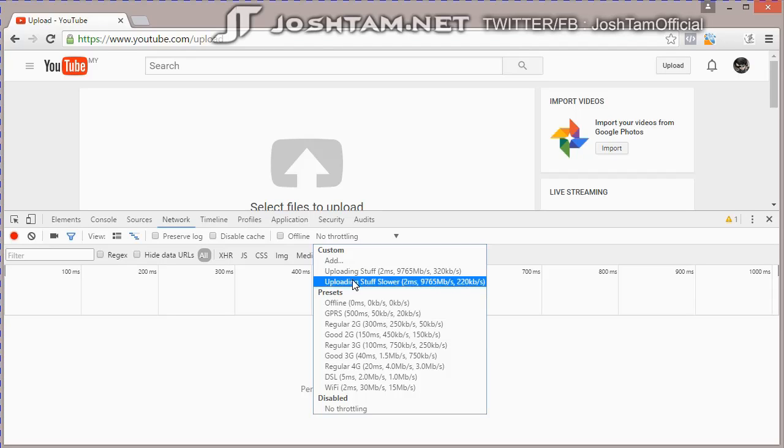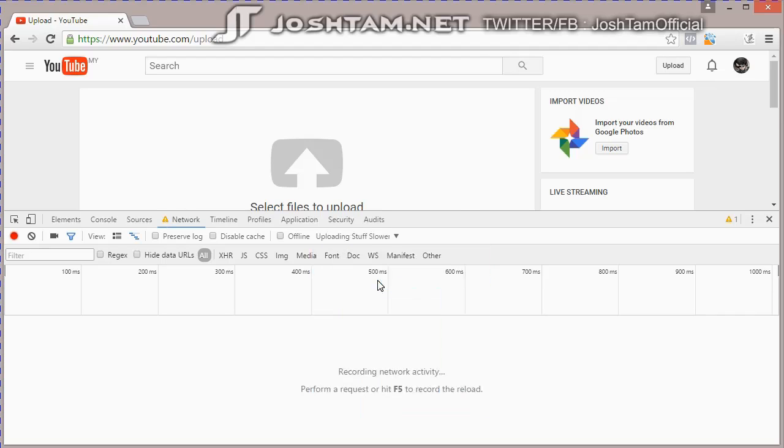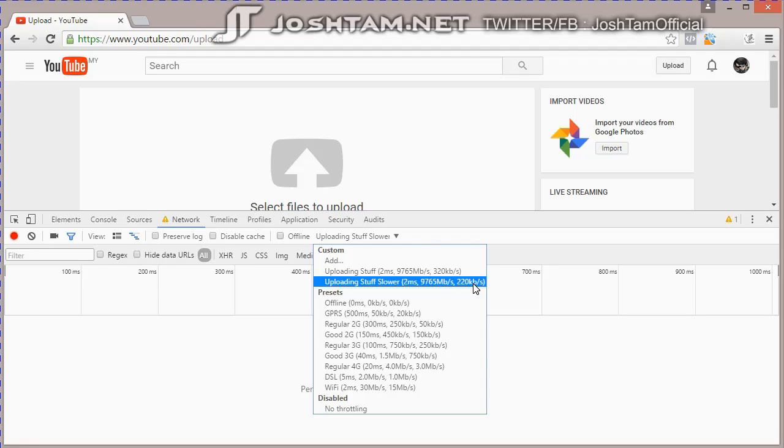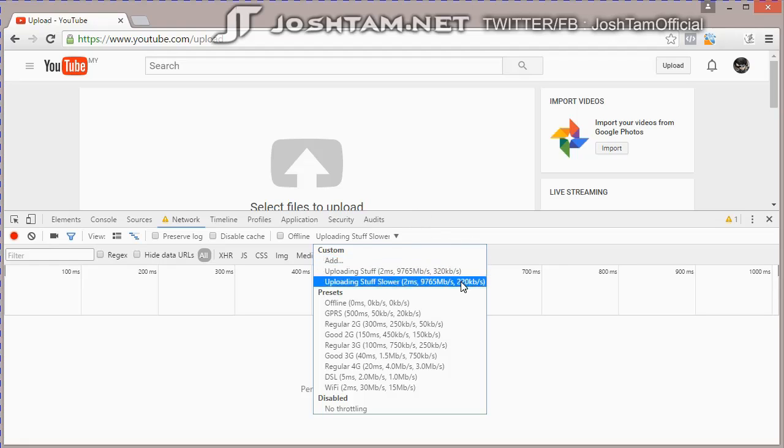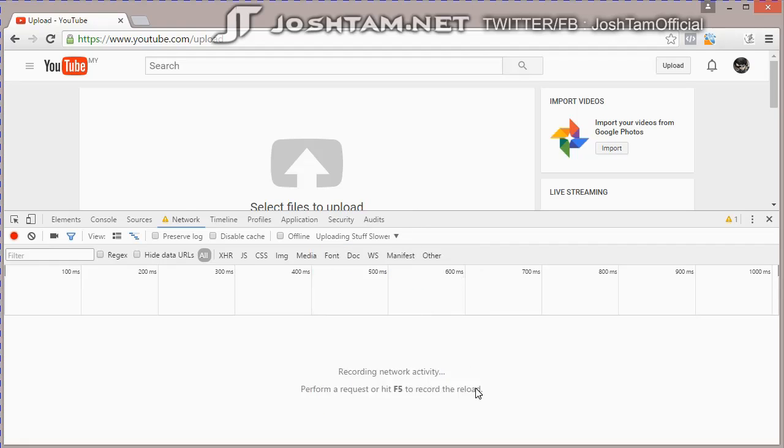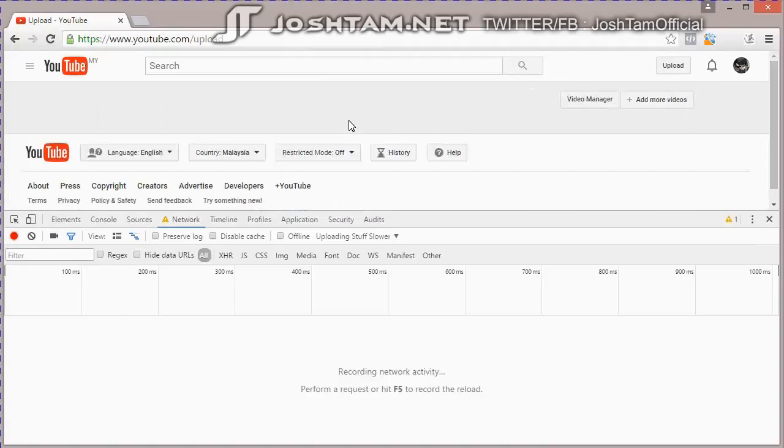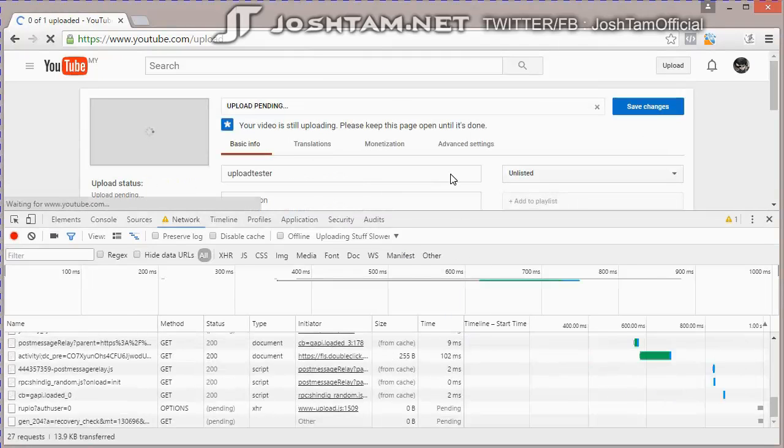So right now, I'm going to select the profile first, this one. So it is going to limit the upload speed to 220 kilobits per second. And then, I'm going to upload the file up here.